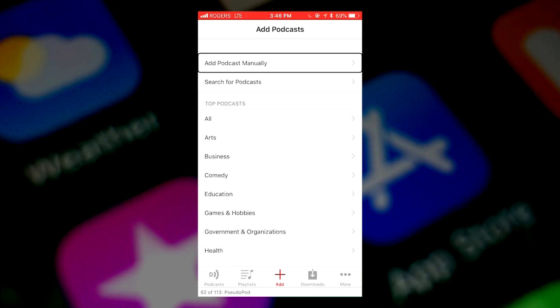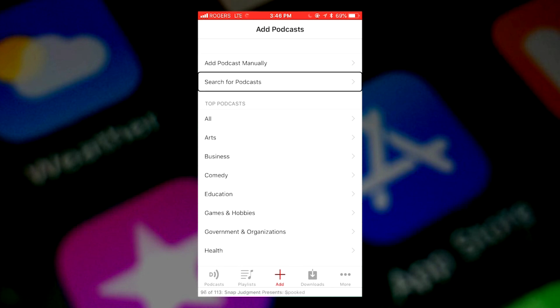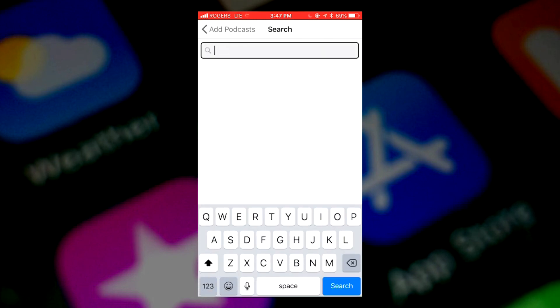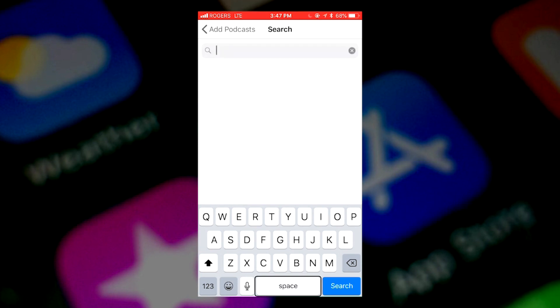You can add podcasts manually. If you know the feed of it, you can do that. Search for podcasts. Search field. I double tapped on that. And it's editing. And so what I will do is it dictates. You touch the bottom near the middle of the bottom of the screen. It says space. You flick once to the left. Dictate. Double tap to start dictation. And you get to dictate.